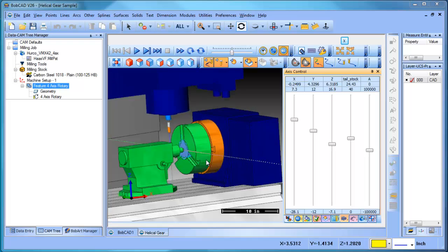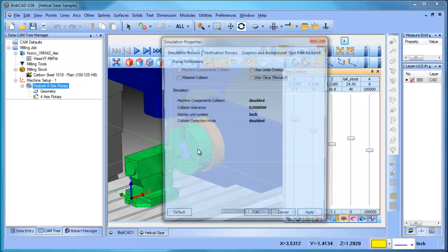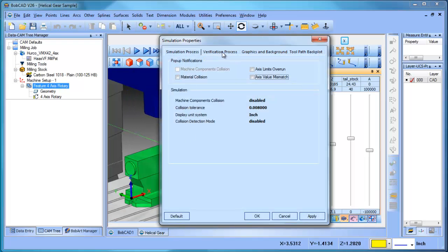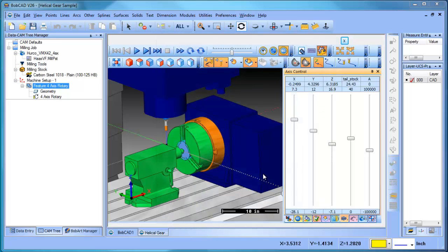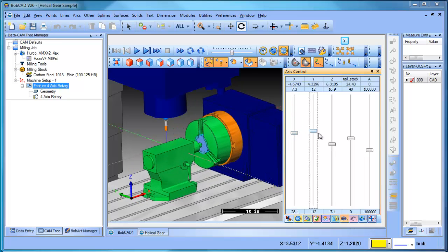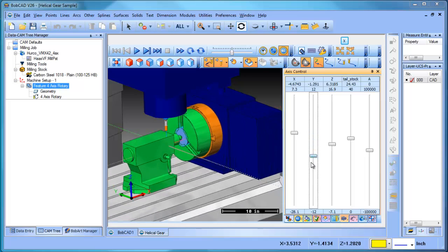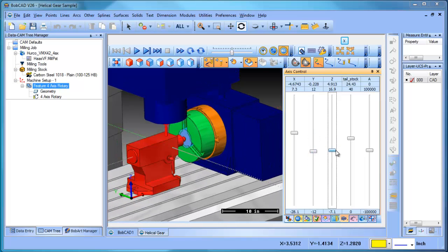And the other thing that's important to note about this as well is under your settings, you have an option which says enable machine component collision detection when cut sim is enabled. What this is going to do is you can either have that on or off. If you have it on, if any of your components as far as your setup or your model or anything, they collide, you're going to see a collision show up on the screen.